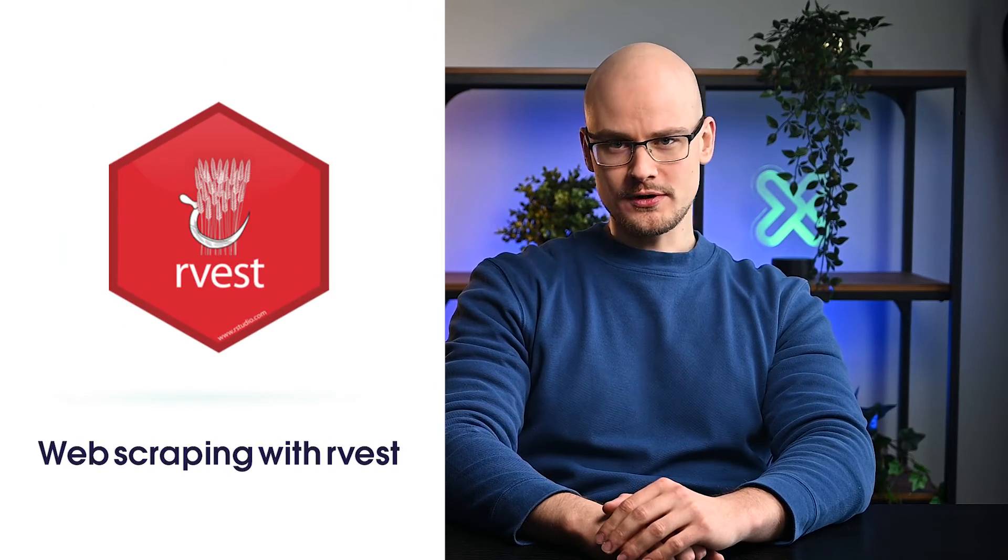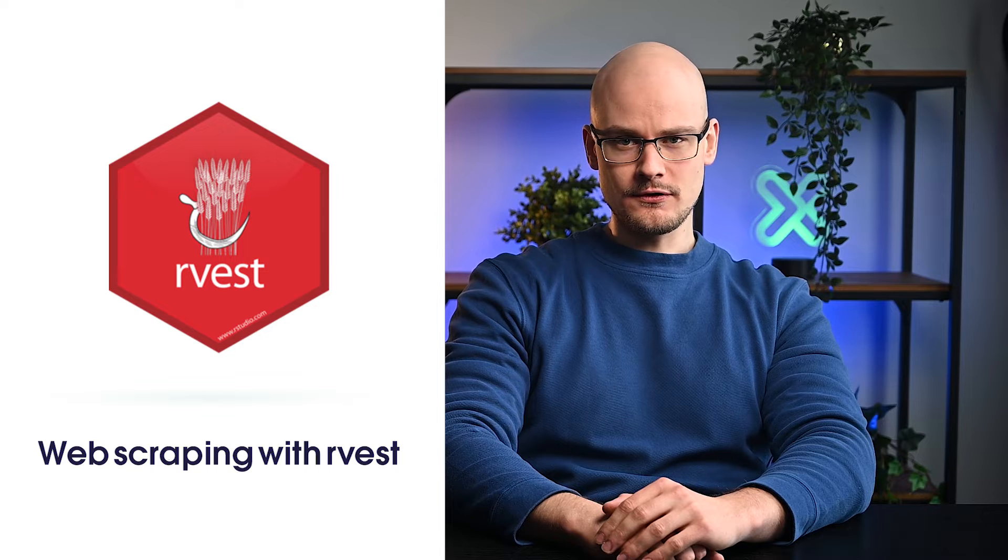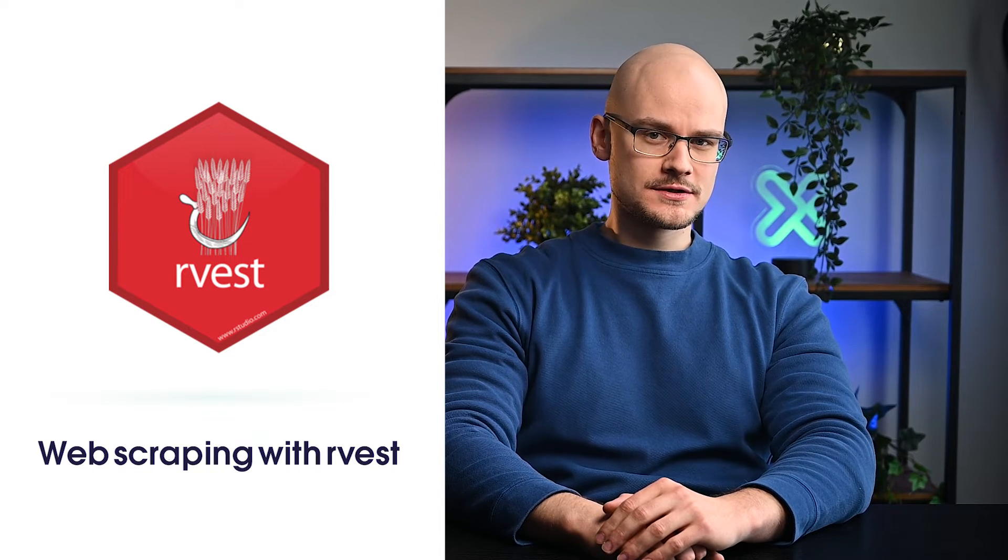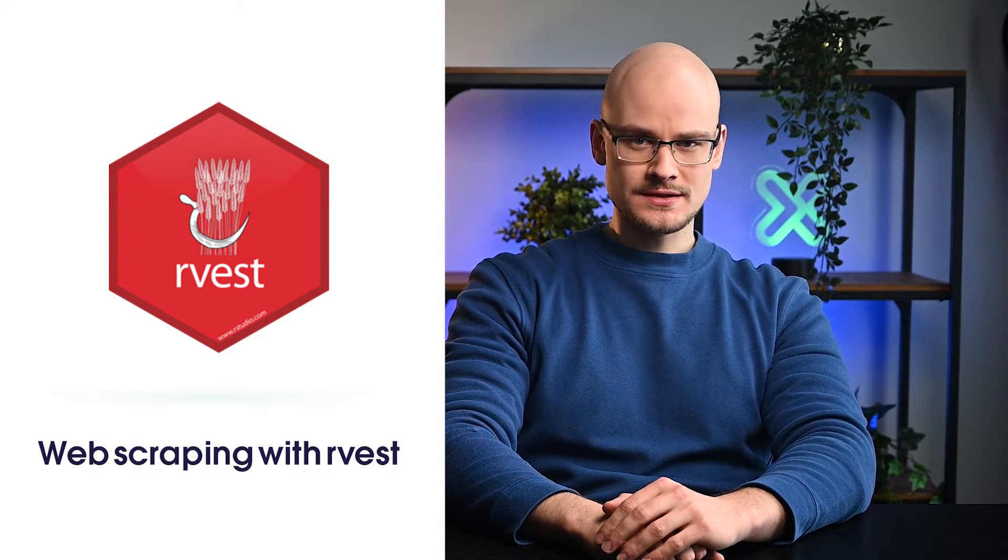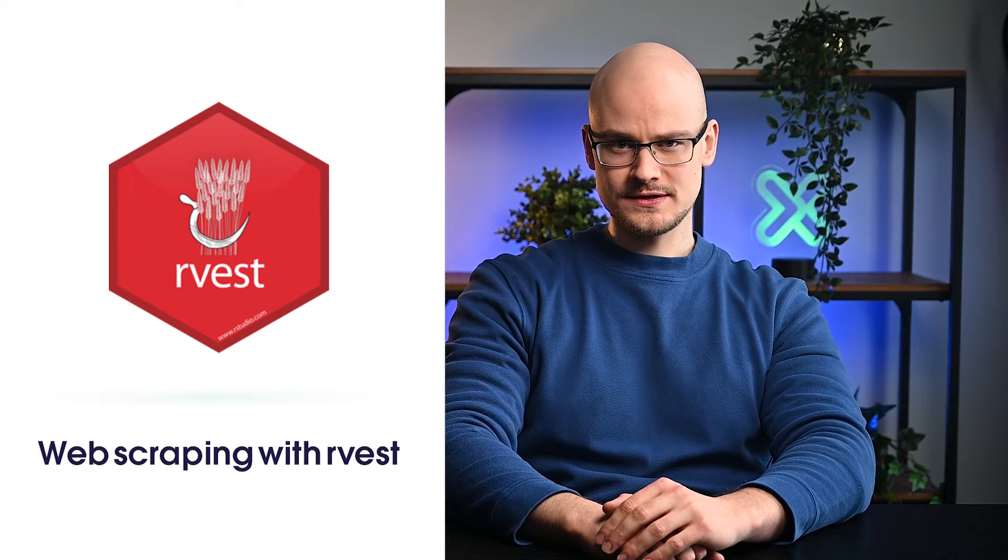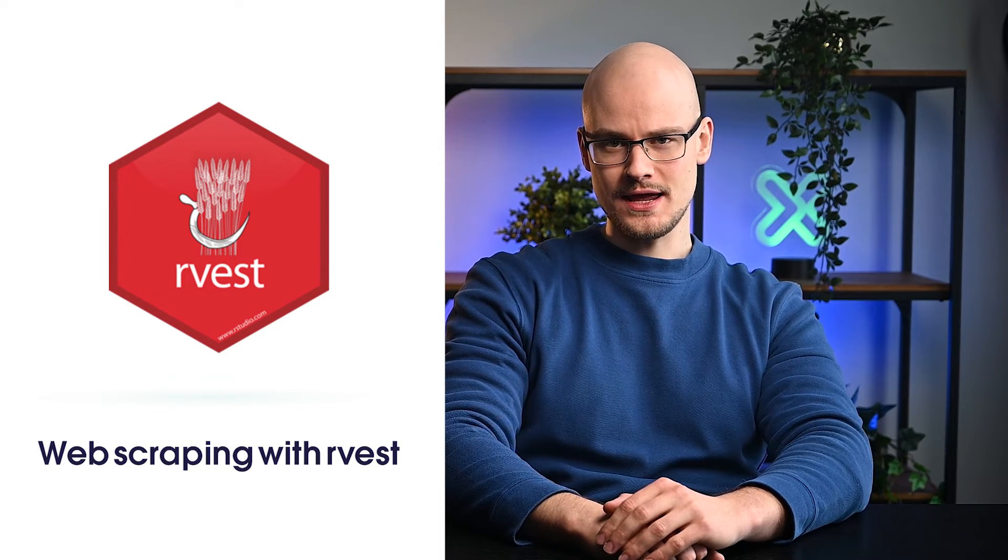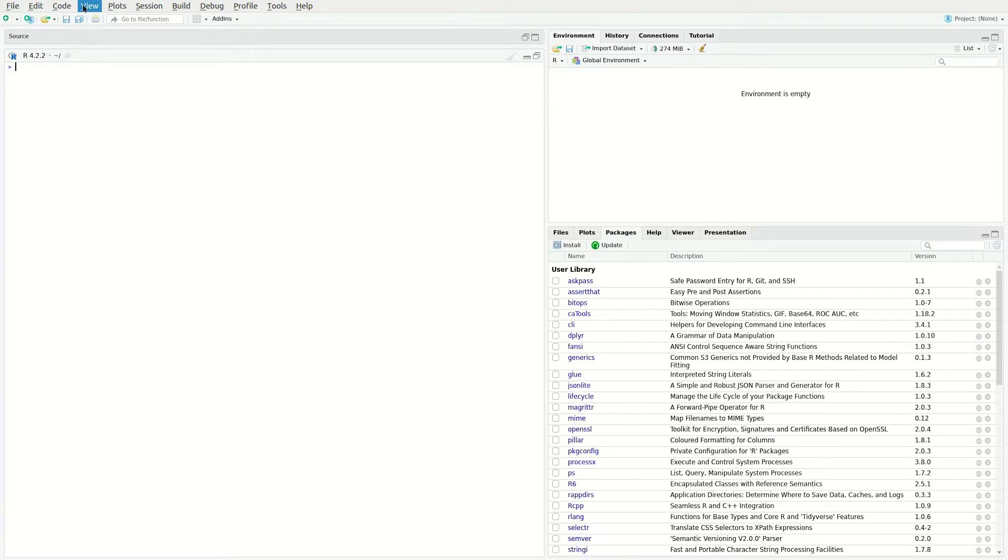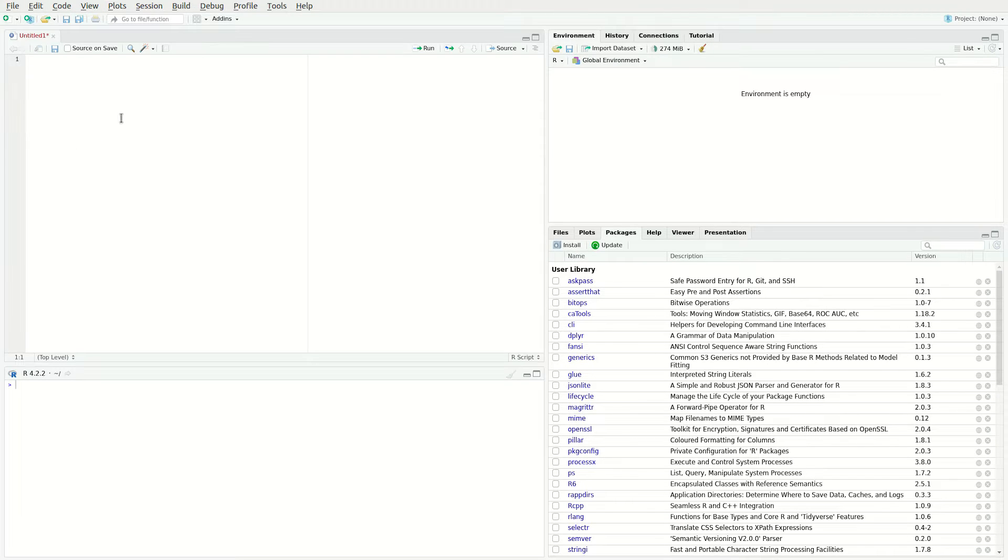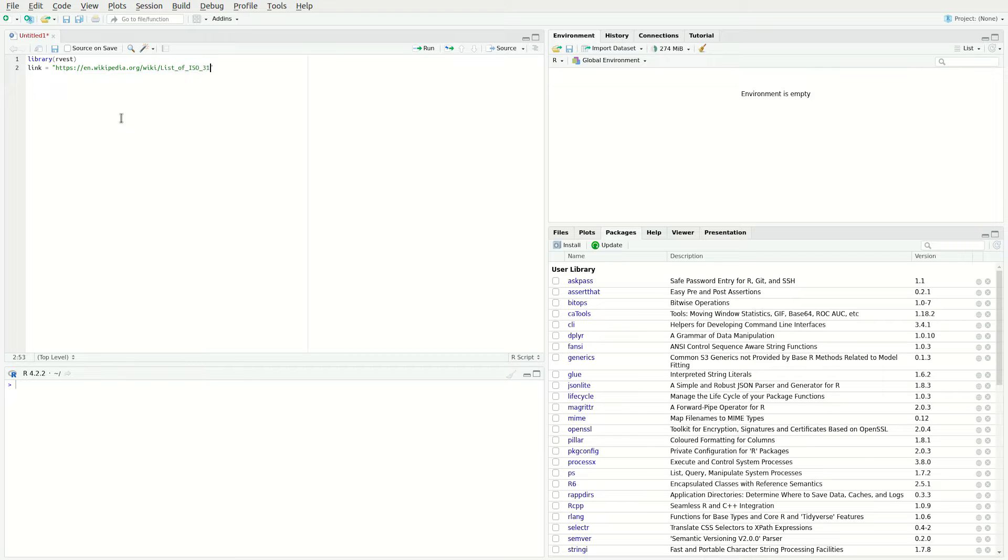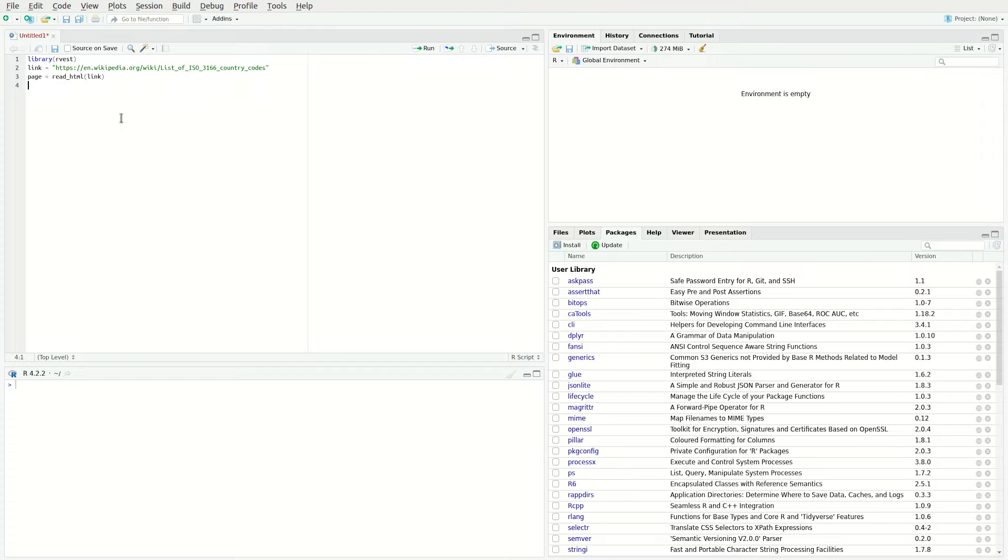The most popular package for web scraping in R is Rvest. It provides functions to access public websites and query specific elements using CSS selectors and XPath. Let's start by sending an HTTP GET request to the target webpage. In this case, a list of ISO country codes. Load Rvest by entering library Rvest in the source area. Commands entered here can be executed by selecting the desired line and clicking run in the top right. To send an HTTP GET request to the URL and retrieve the webpage, use the readHTML function. This function requires one mandatory argument, a path or a URL.